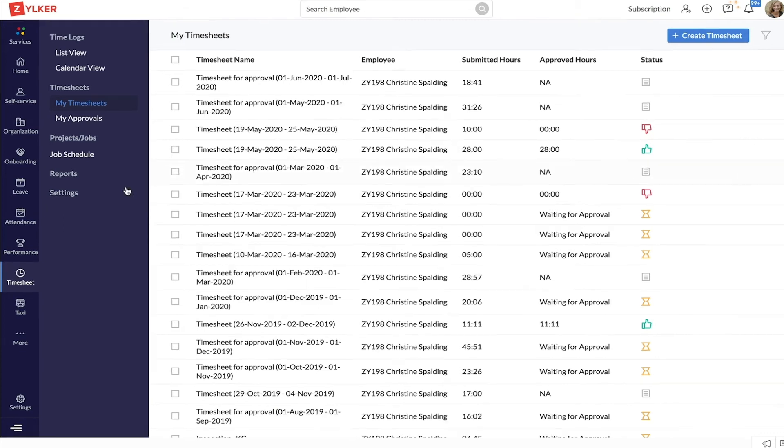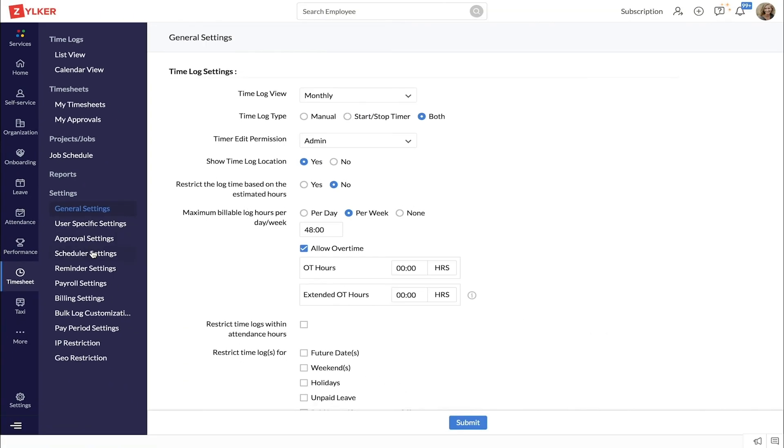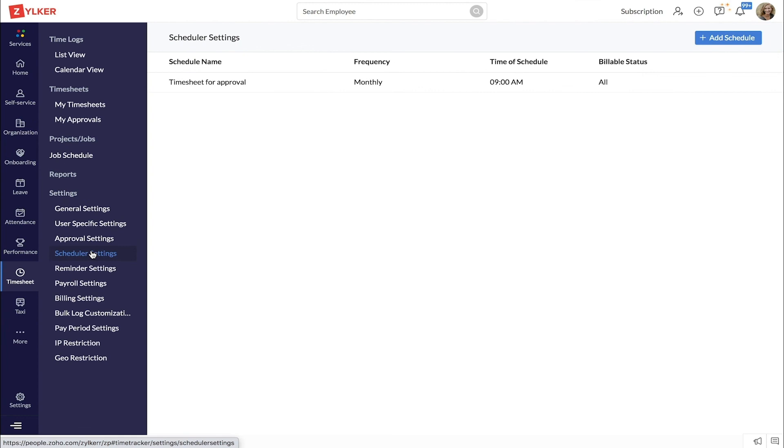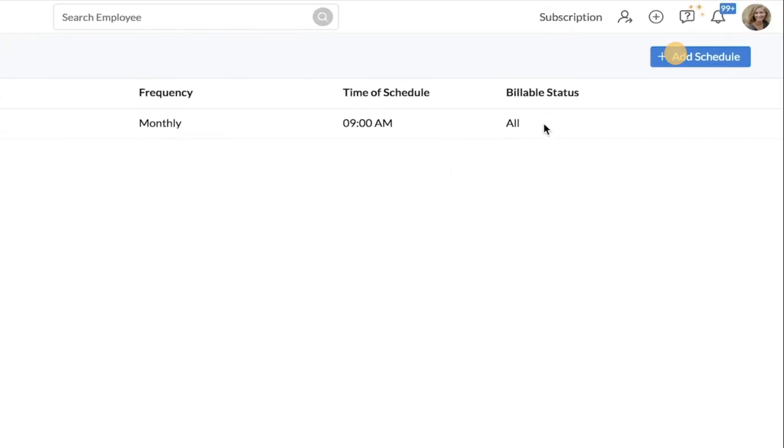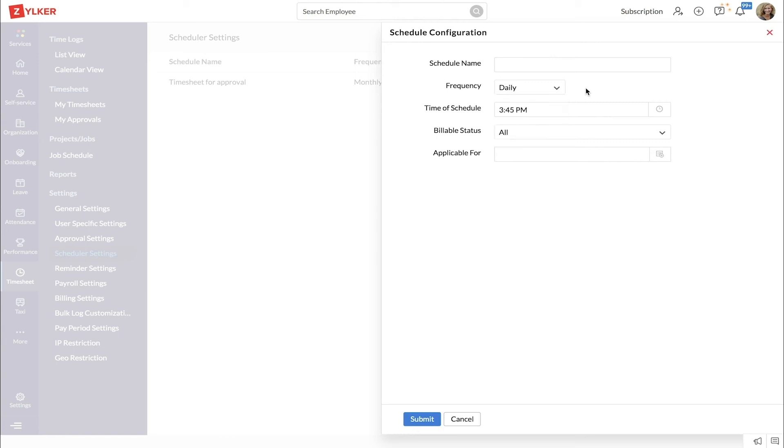Start by going to settings and then to scheduler settings. Click add schedule. Give a name for the schedule and set the frequency at which the scheduler is to run. Enter the exact time of the schedule. Select the billable status of the time logs if required.